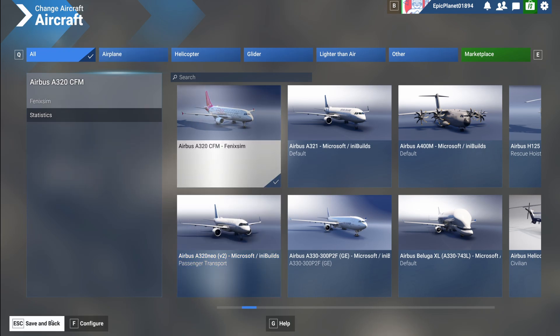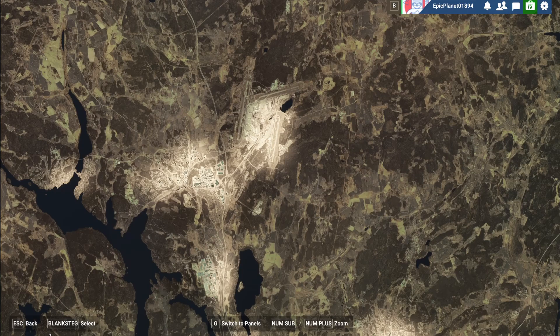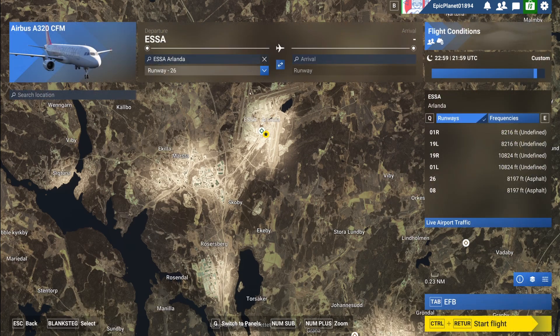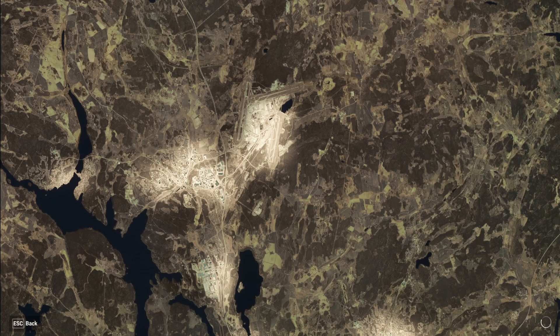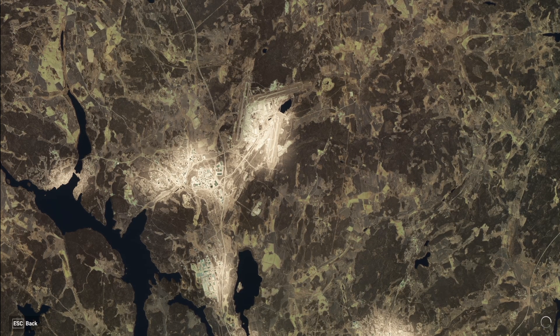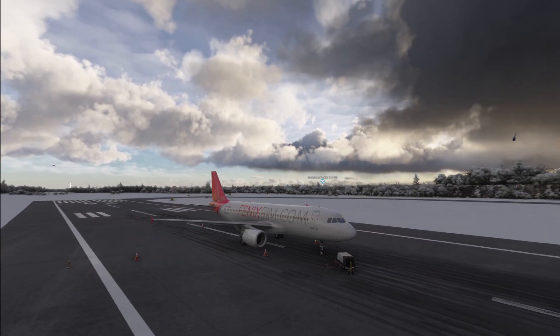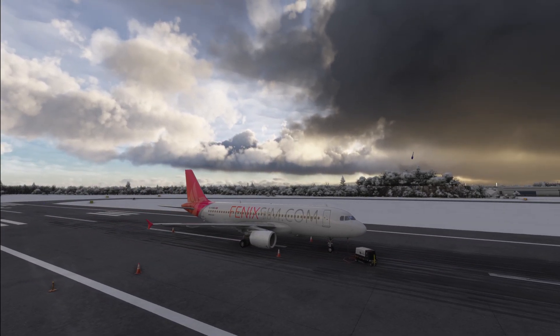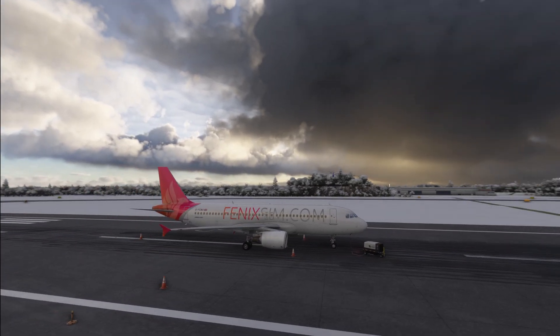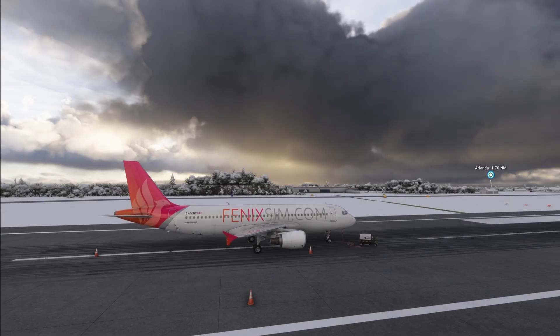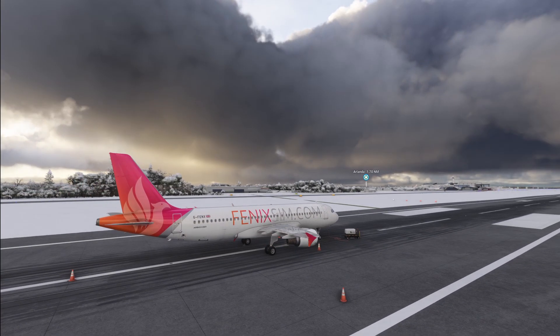Click on escape, save and back, then start the flight. After a short while it loads and we can indeed see that the Airbus A320 Fenix is there.